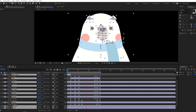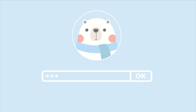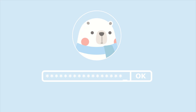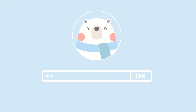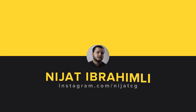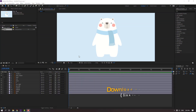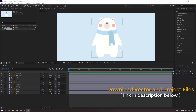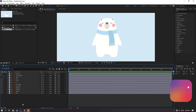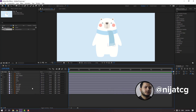Hello guys, welcome to my new tutorial. In this tutorial I'm gonna show how to make this animation with After Effects. I will share this vector file and After Effects template, you can download free.